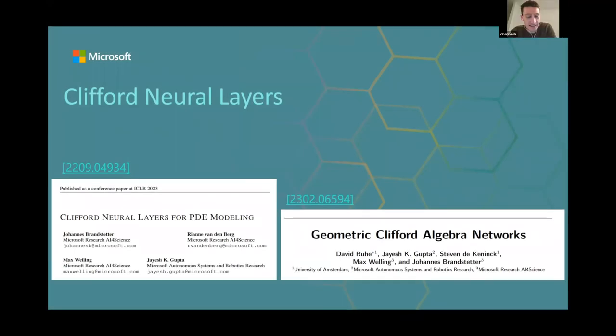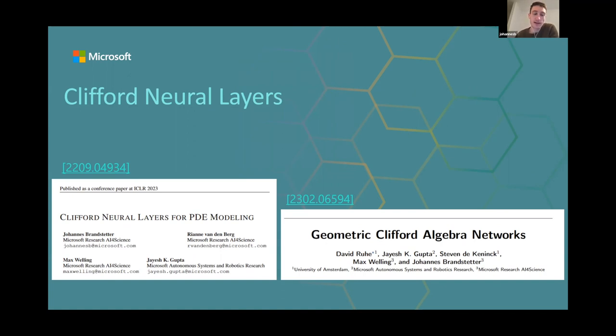Hello everyone, and welcome to today's graph reading group. We're joined by David, Johannes, Leo, Jayesh, and many people involved with these two papers on geometric Clifford algebra networks and Clifford algebras in neural networks. Today's presenter has been here before and knows how the journal club works. He prepared slides open for discussion and will go through two papers — the first on multivector field modeling of PDEs, and the second, a more recent paper with more geometric algebra.